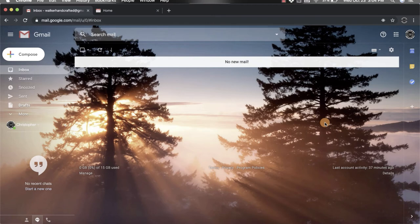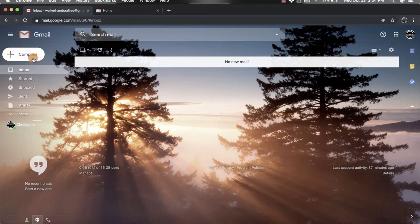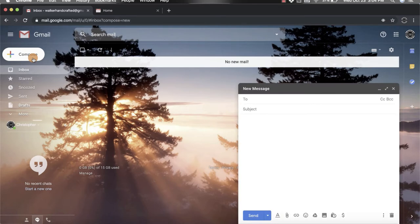In your Gmail homepage, you're going to come up to the top left hand corner and click on compose and that's going to open up your new message window.